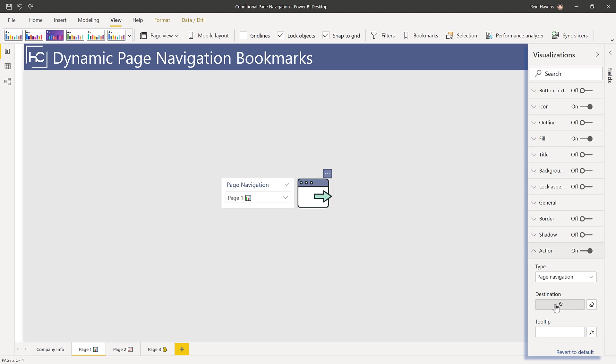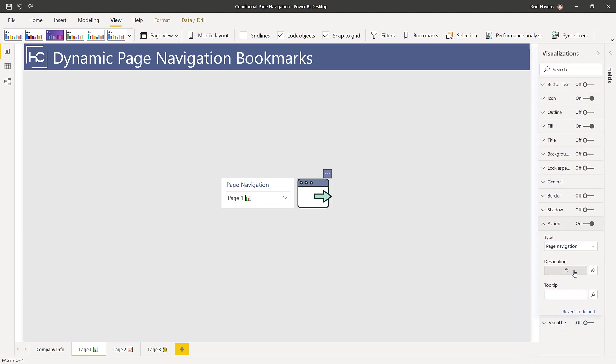That means there's a measure that's being harvested to grab a page name from this slicer that's being funneled into this.